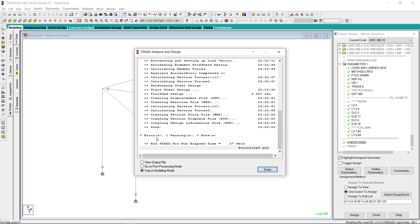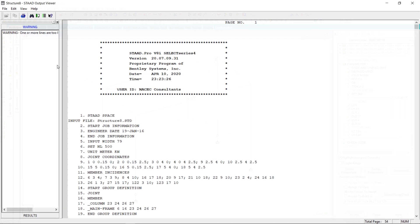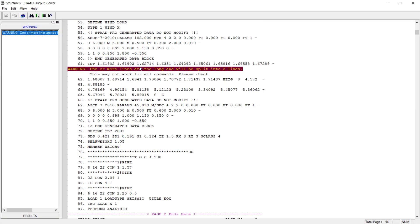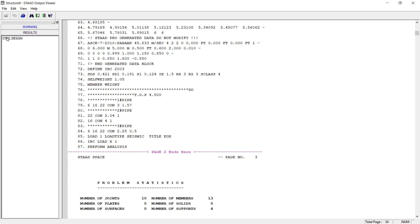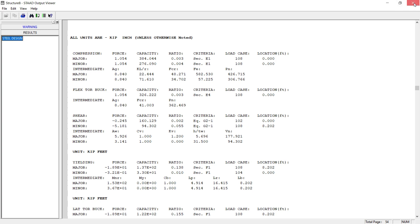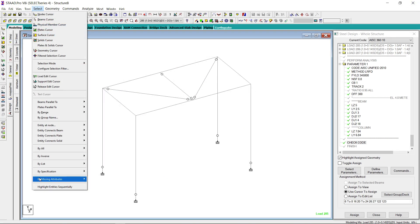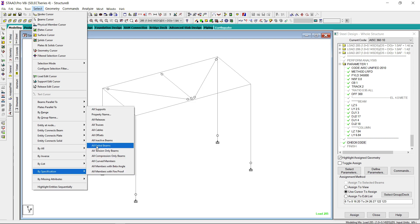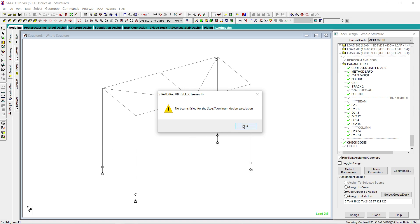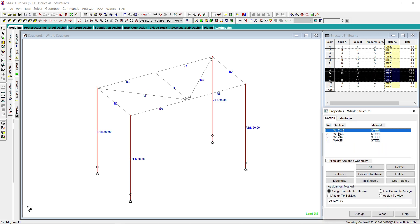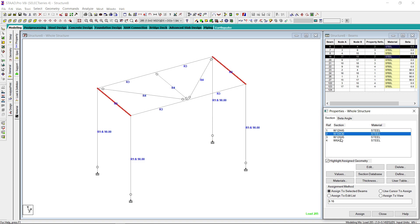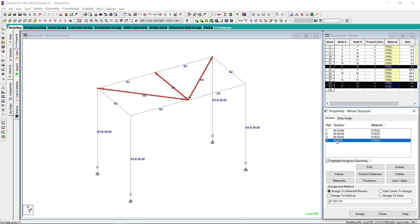There is no error, only one warning and no notes. Looking at the output file, it says one or more lines are too long, which is from the seismic load generator — no problem. Going to the design results, let us check whether there are any failed members by selecting by specification, all failed. No beam fails — whatever members were selected, they are all qualifying. The columns are W12x45, these beams are W10x30, these beams are W12x45, and these bracings are W6x25.